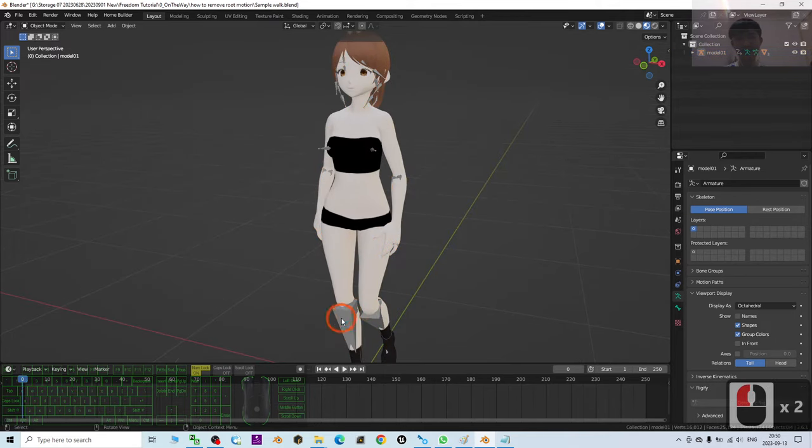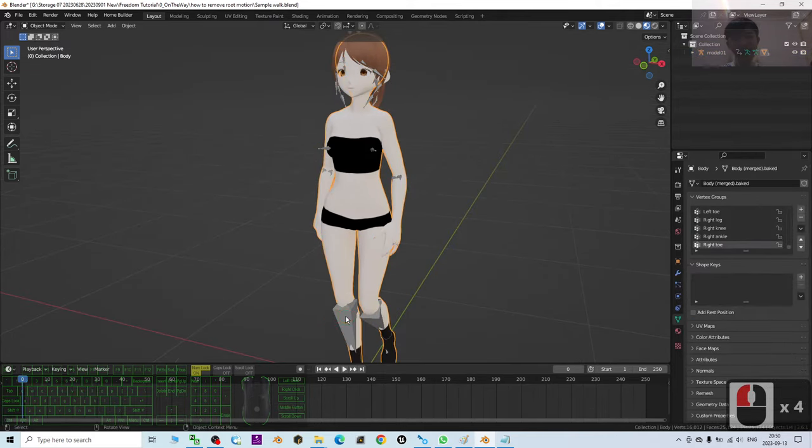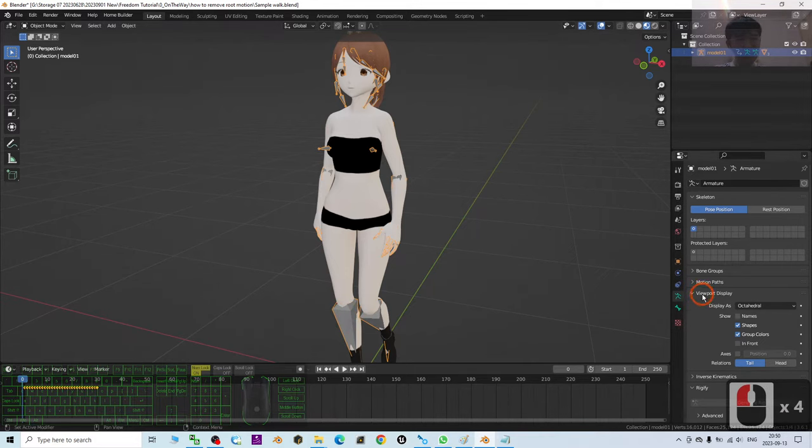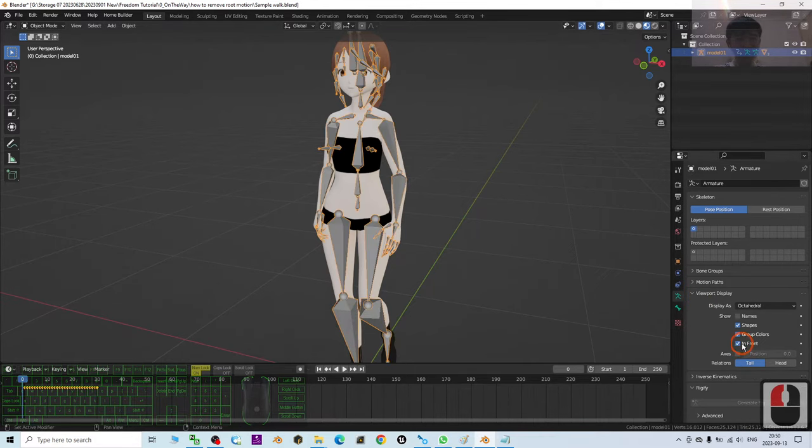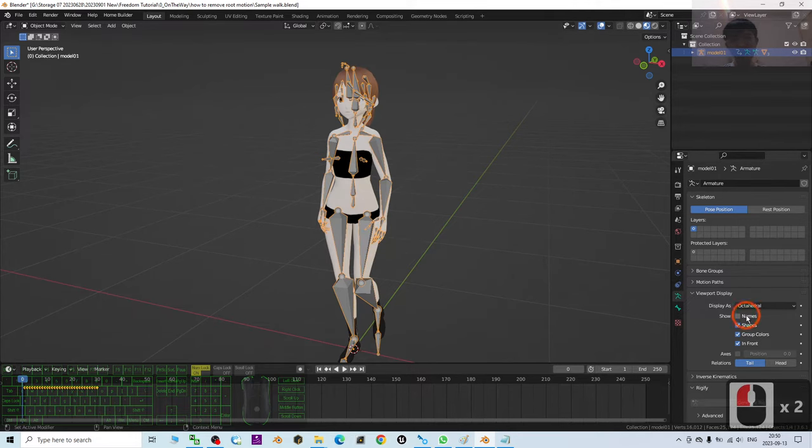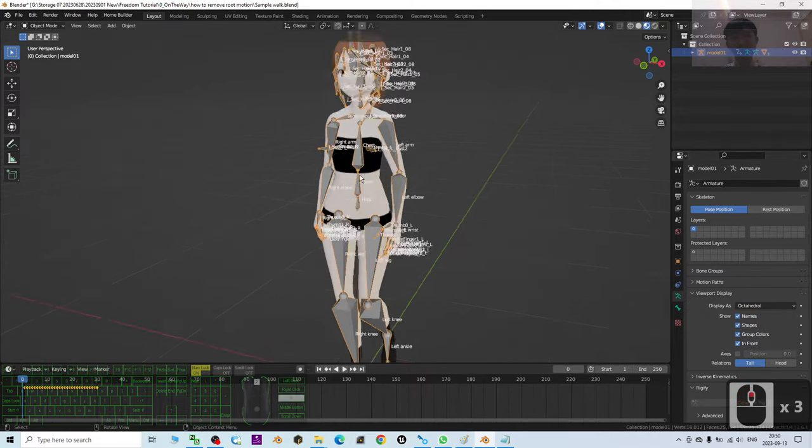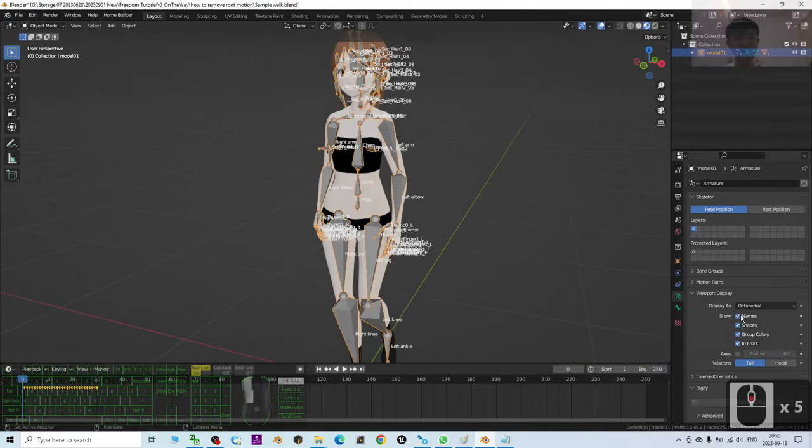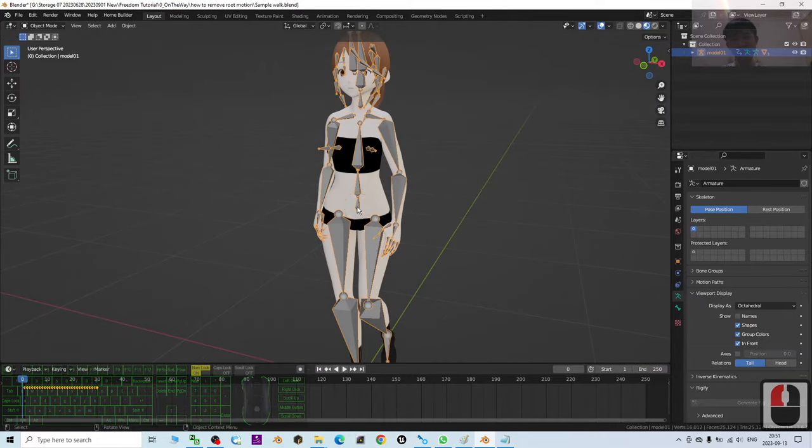Just click the skeleton. Look at this avatar. It really has a skeleton. So click here, go to the viewport display, make sure it's in front. It's easier for you to see. Now this shows the name. You can see the hip bone is here, and there's no root bone.